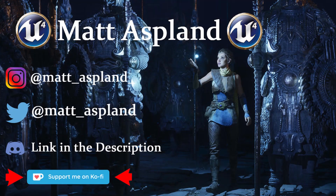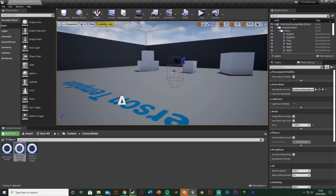Hey guys, welcome back to another Unreal Engine 4 tutorial. In today's video we're going to be setting up a camera shake for being idle and for running. Previously I've done one for walking and I was asked to adapt it for idle and running as well. You don't need to do the walking one for this to work, however I'd recommend it so you get all three: idle, walking, and running.